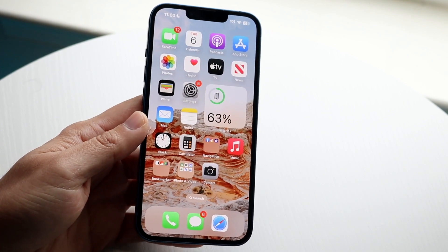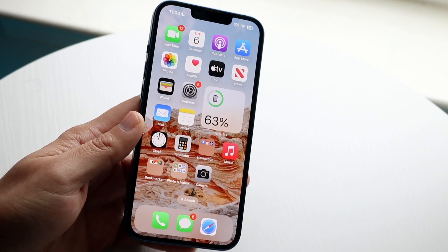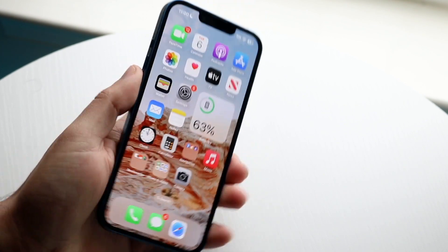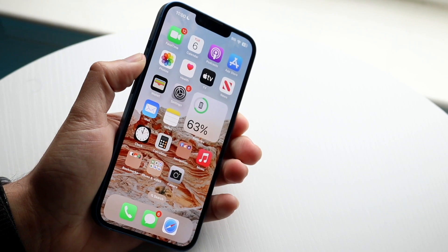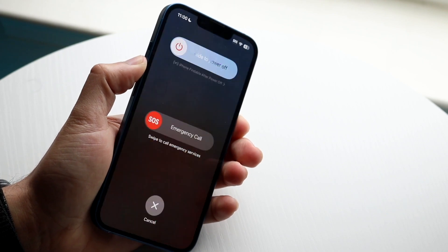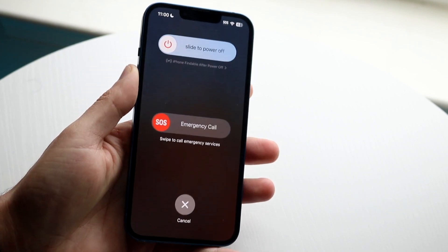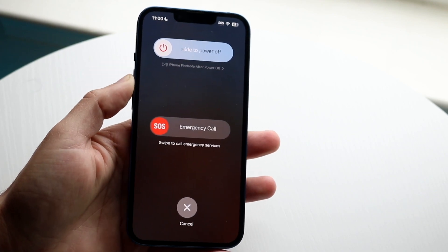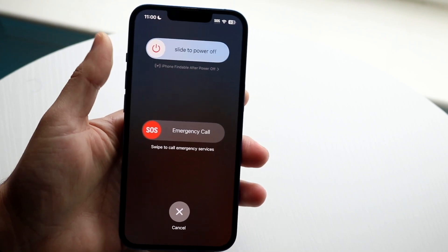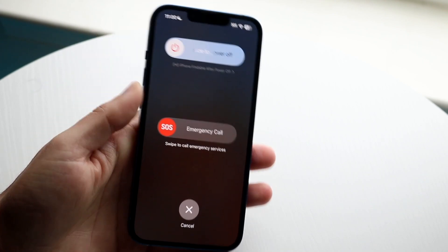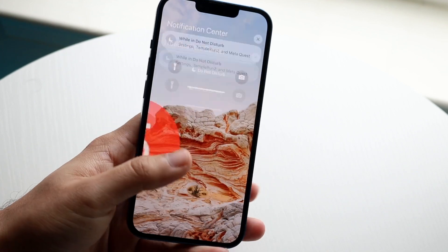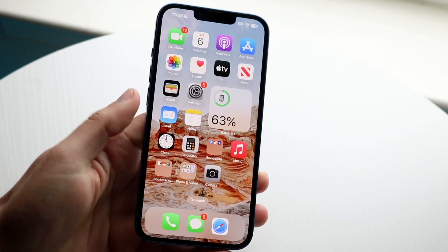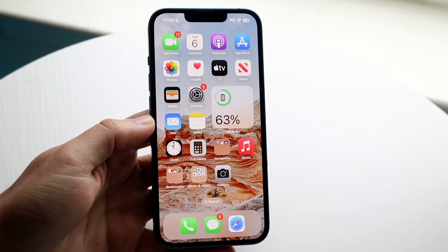Now if that's still not working, another thing I'd recommend doing for the most part is restarting your device. So go ahead and hold down the power button and the volume button on the side, slide the power off, power back on your iPhone, and that could end up fixing the situation as well.